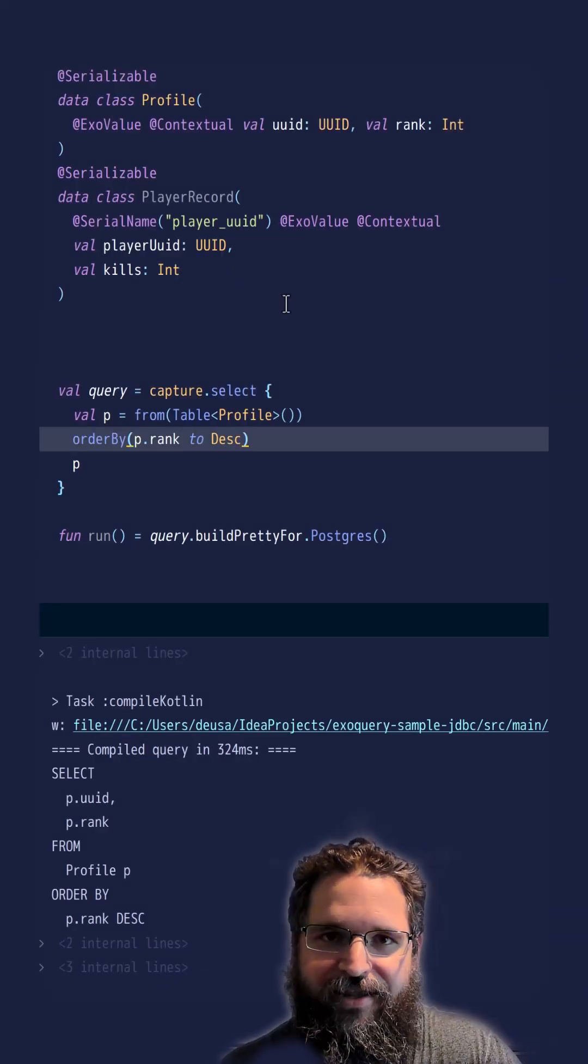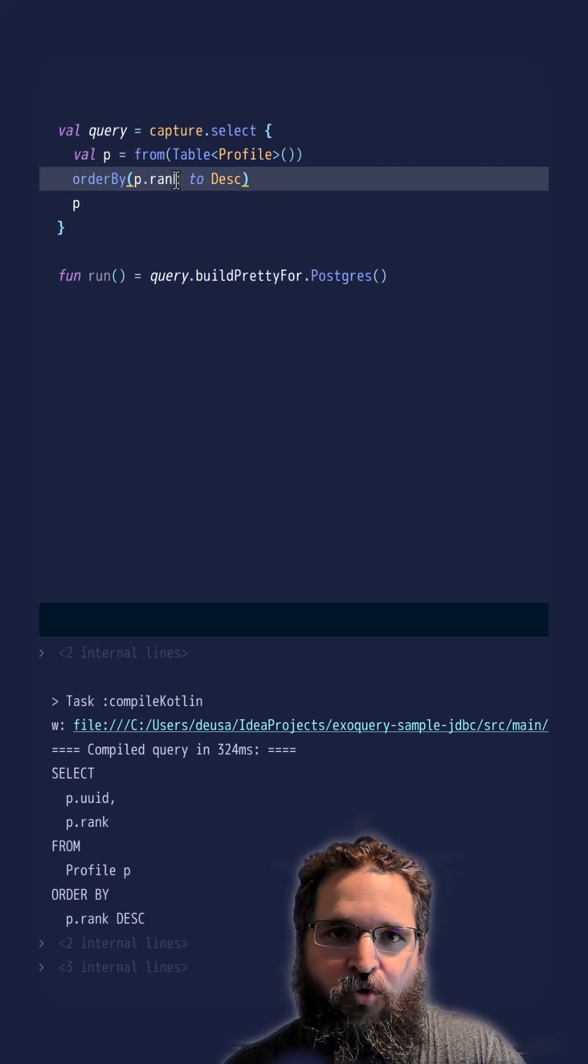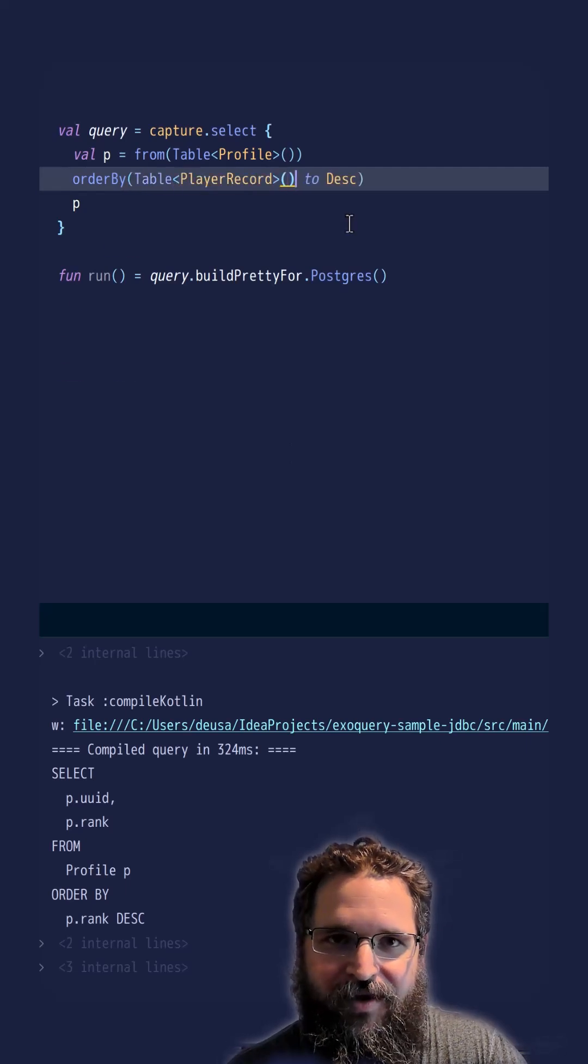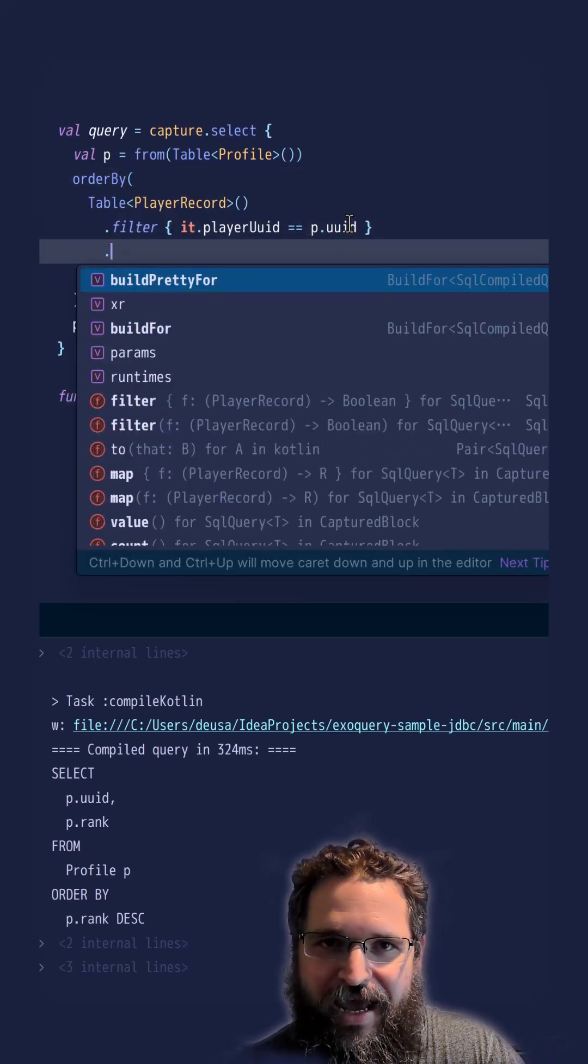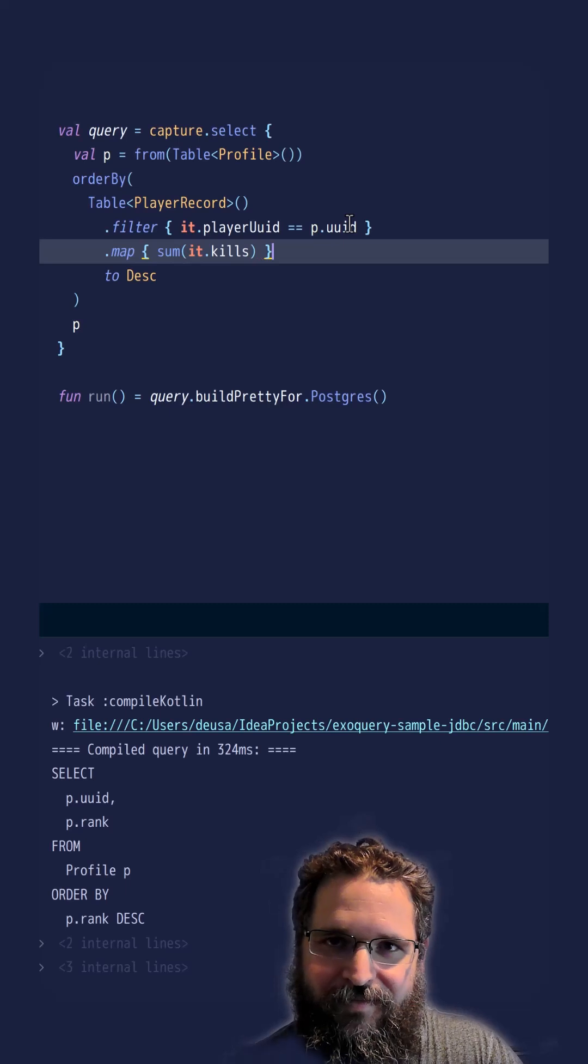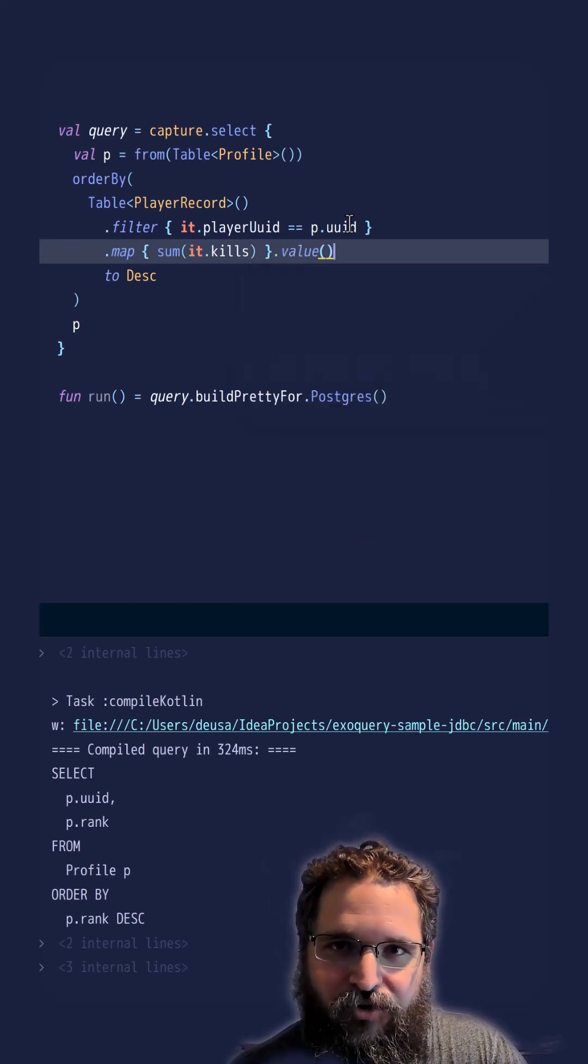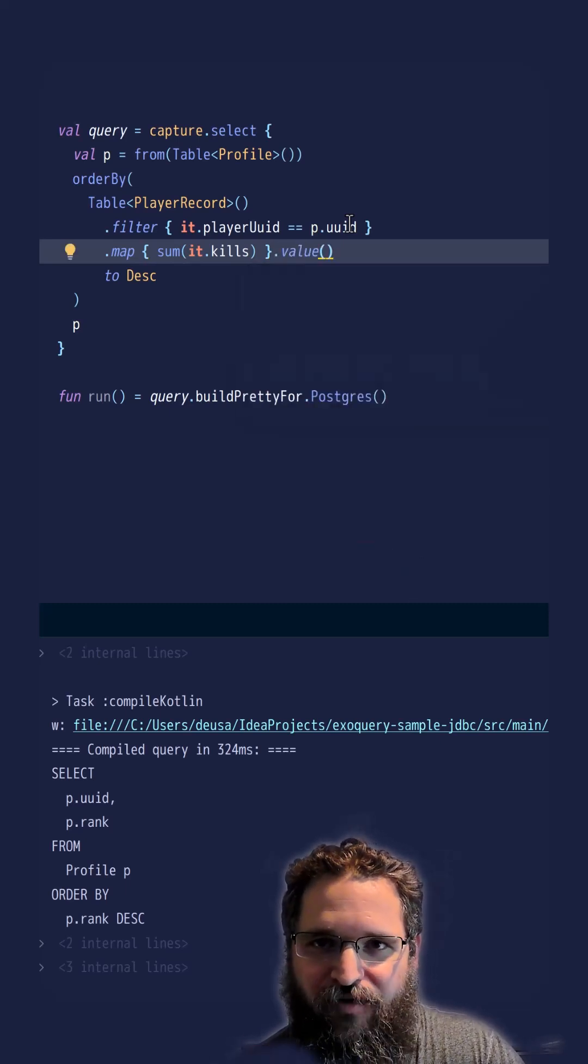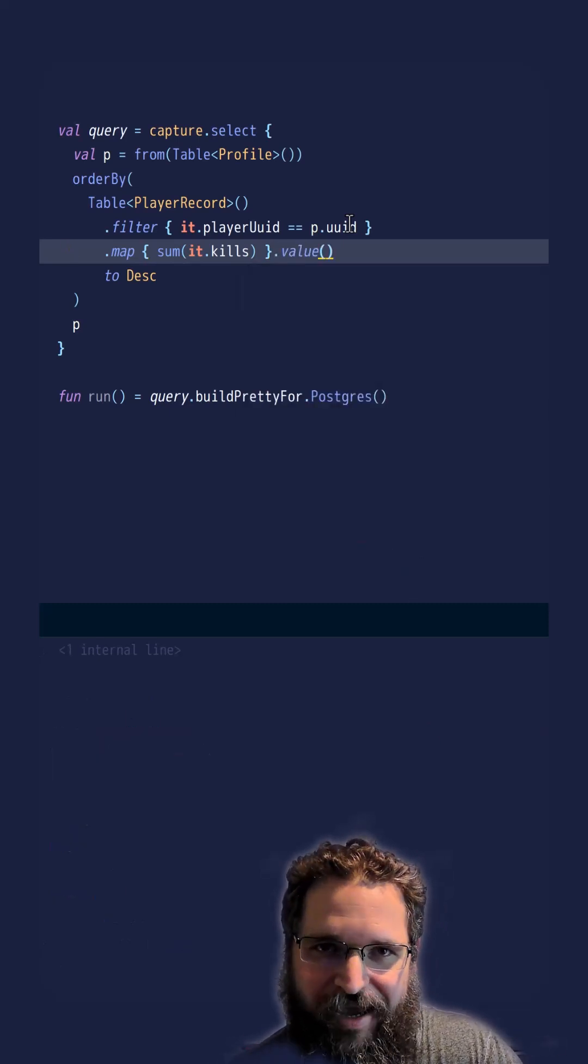All right, let's start with our data. Then let's go to our order by. Let's take the table. Let's map down to the column that we need. Then let's set the aggregator. Now finally, add dot value to go down from a query type to the value type.